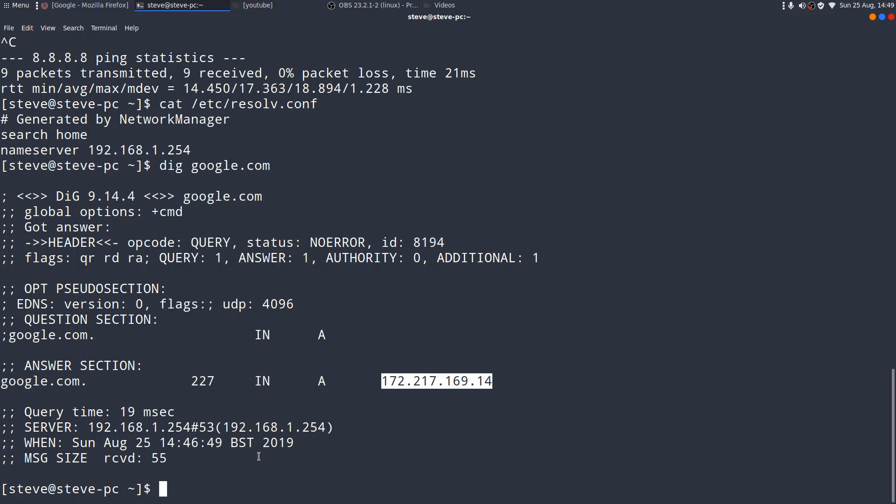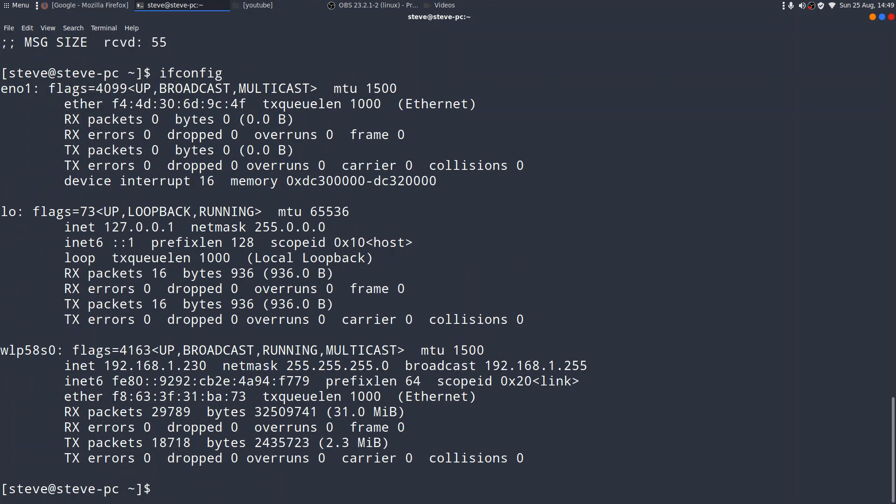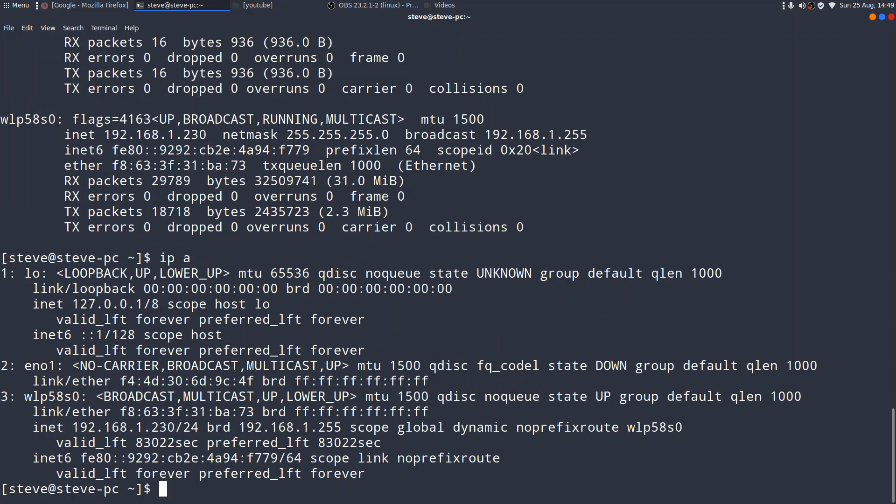Just before we finish this section, I should say that, actually, IFCONFIG and ROOT are now deprecated and being overtaken by another set of commands. Rather than IFCONFIG, that's now being taken over by an IP command, which IP space A, which gives you a slightly different view. We're in the process of changing over, and you'll often find on some of the modern distros that IFCONFIG and ROOT are no longer on your system by default, and you'll have to install the NetTools package if you want to use them.